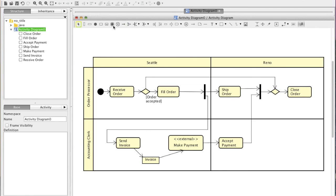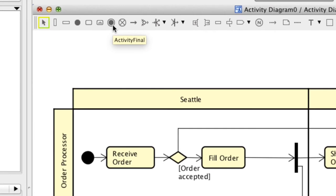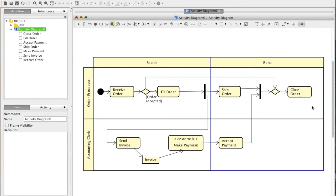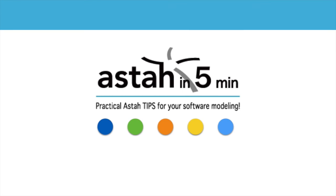At last, the Activity Final node which indicates the end of this activity. And it's complete.